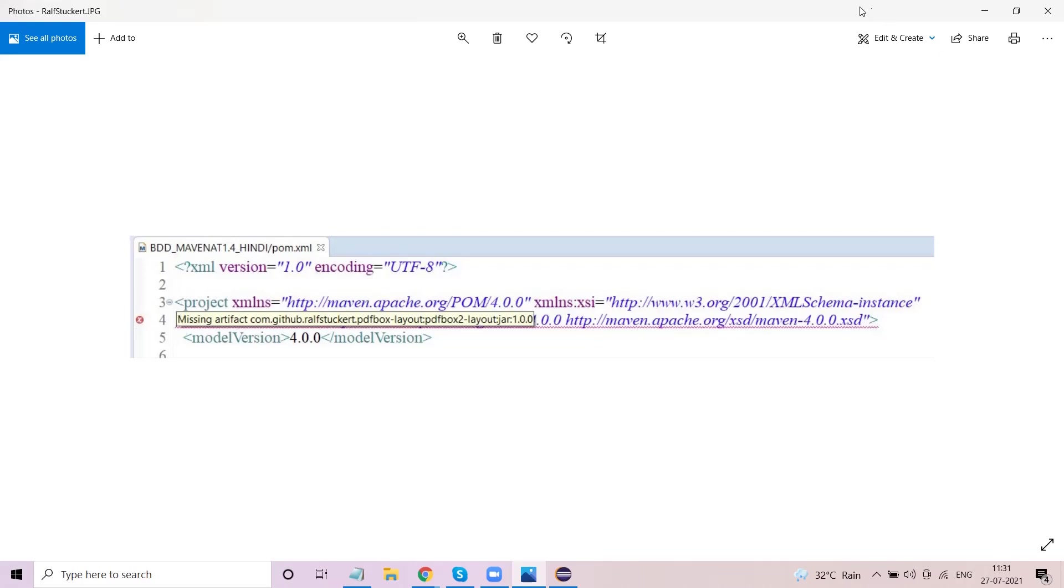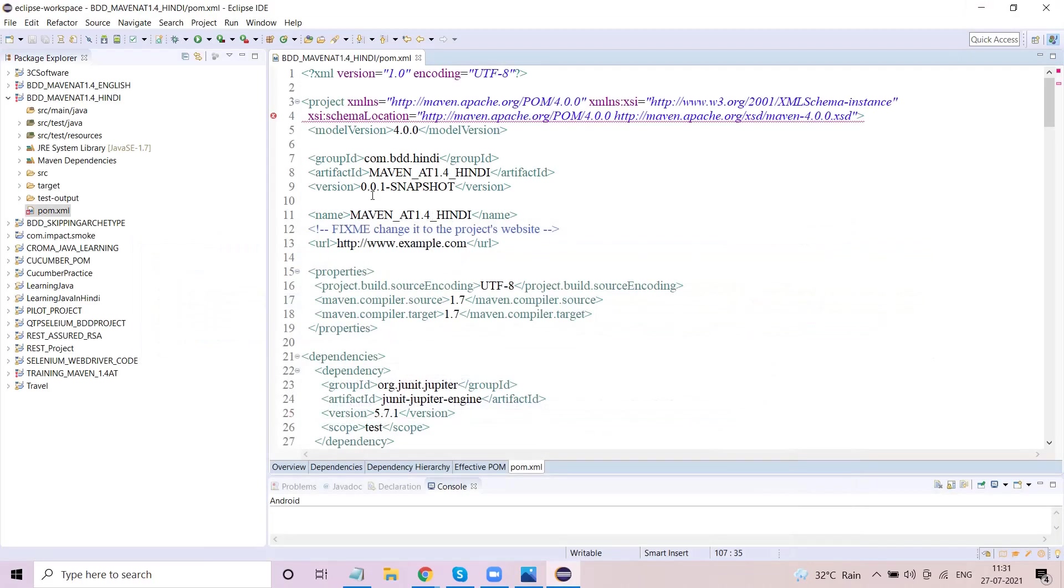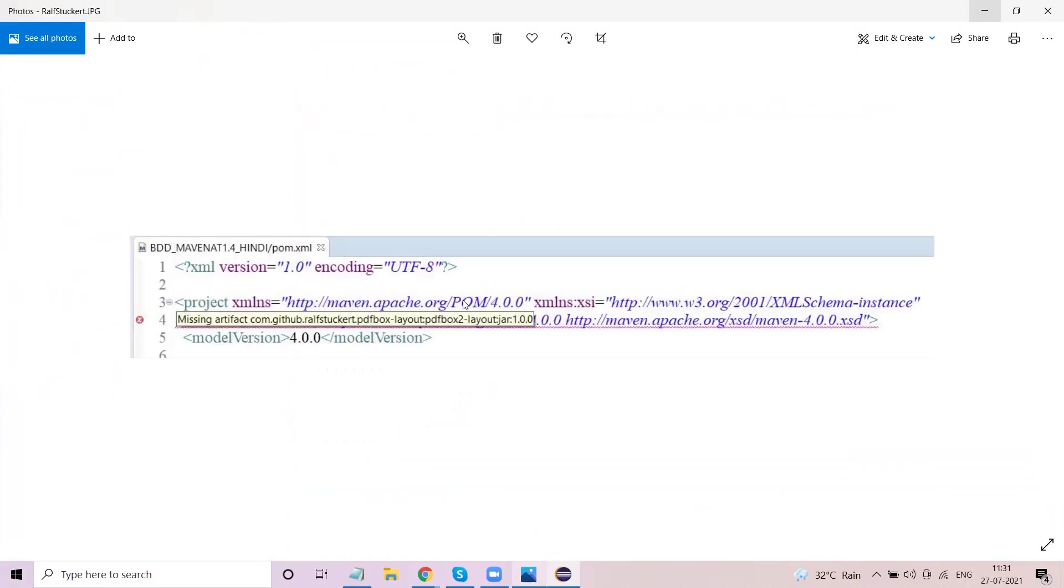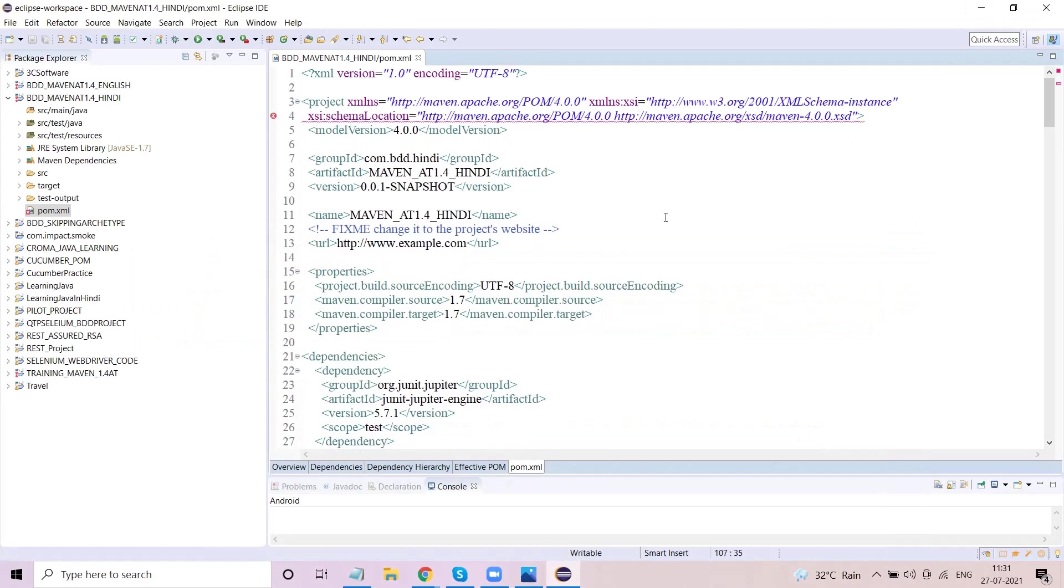This error generally shows up here. If I mouse over it, it says missing artifact com dot... you know all that. So I have taken the screenshot of this error in this particular fashion. The next thing is how do you actually manage to remove this error?